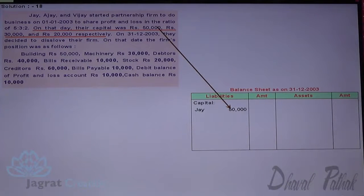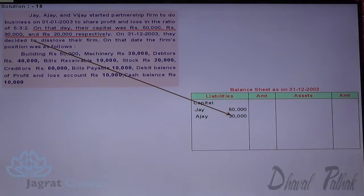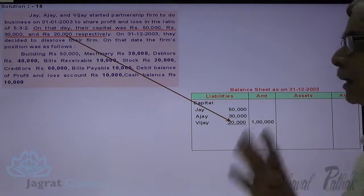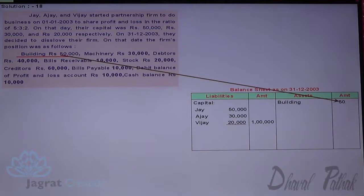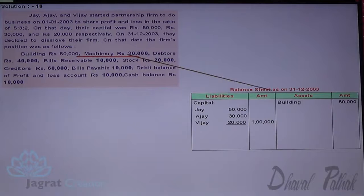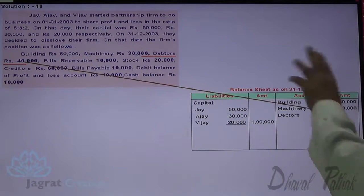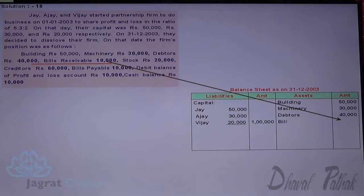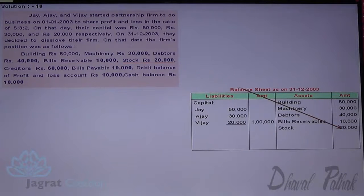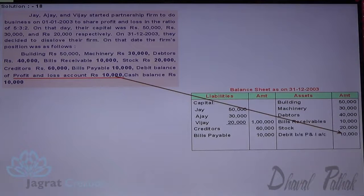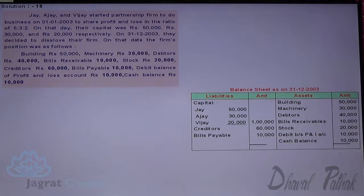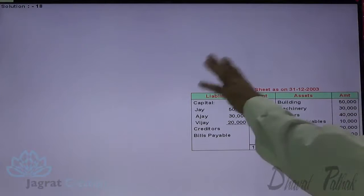The opening capitals are: Jay 50,000, Ajay 30,000, Vijay 20,000. On the asset side: building 50,000, machinery 30,000, debtors 40,000, bills receivable 10,000, stock 20,000. On the liability side: creditors 60,000, bills payable 10,000. The debit balance of profit and loss account and cash also appear on the asset side. The total of this balance sheet agrees at 170,000. This is the balance sheet as of the date of dissolution.